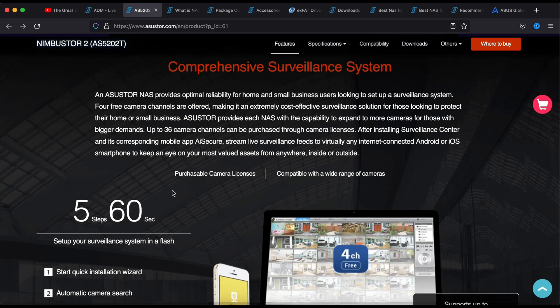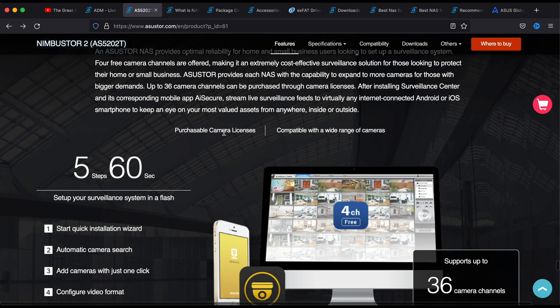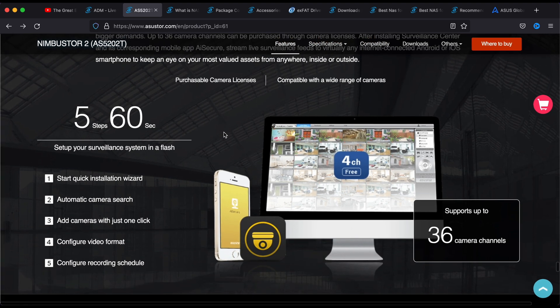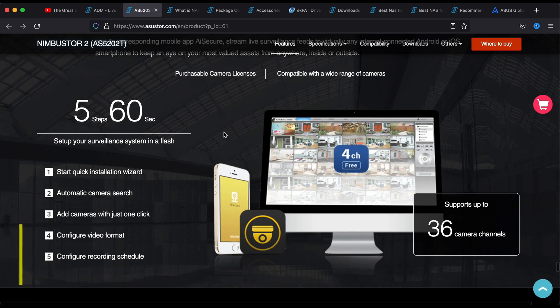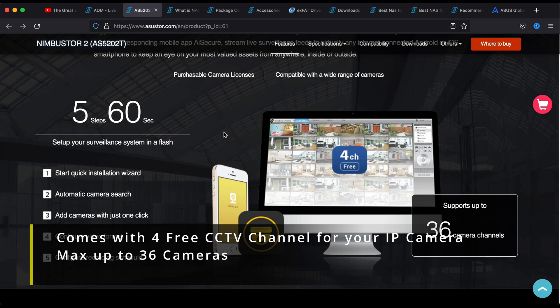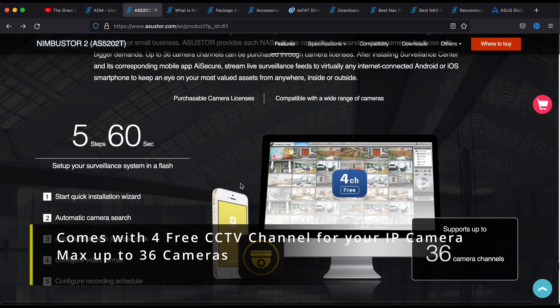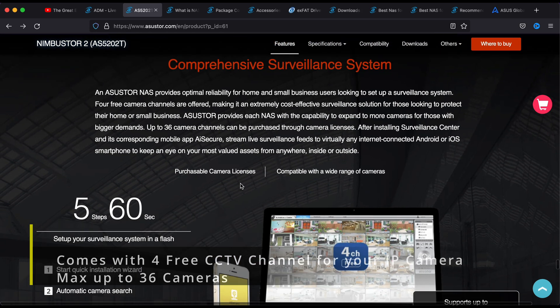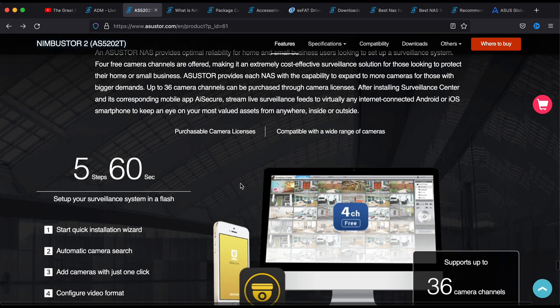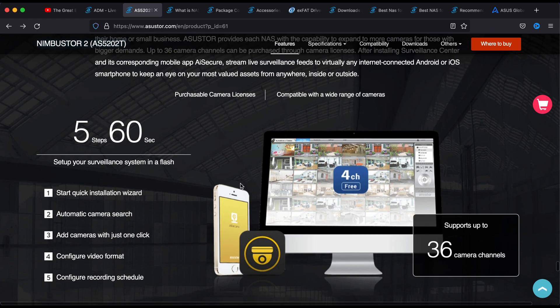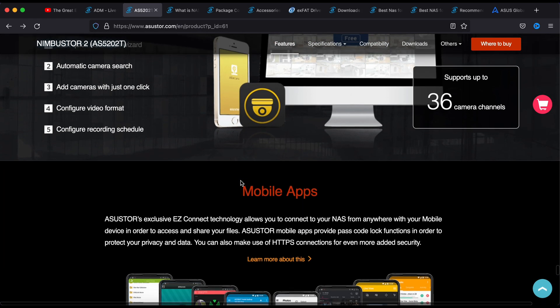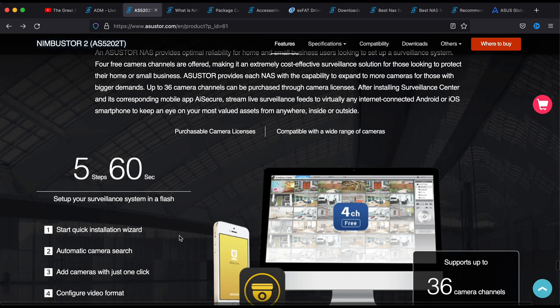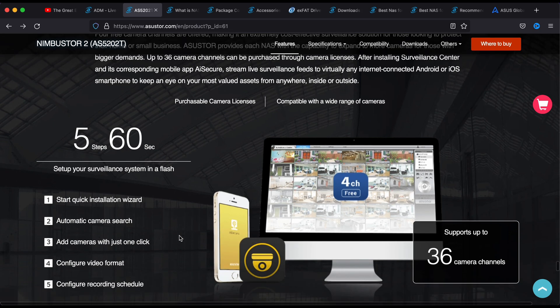One thing cool is that it also can be used like an NVR or DVR, like a security camera database. If you have like 4 IP cameras you can just use this NAS to record what's going on. You can do up to 4 cameras, and if you want to add more cameras you need to buy the license, so you can go up to 36.